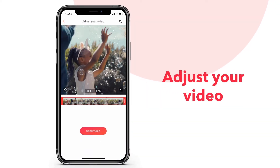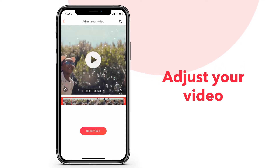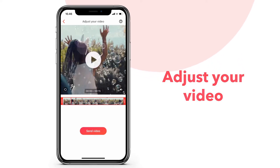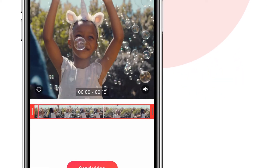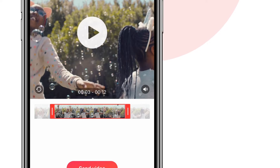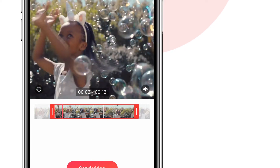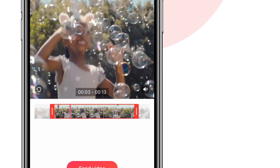Now, pan through your video by dragging it along the timeline, or move the handles to adjust the length of your video to make it fit within 3 to 15 seconds.